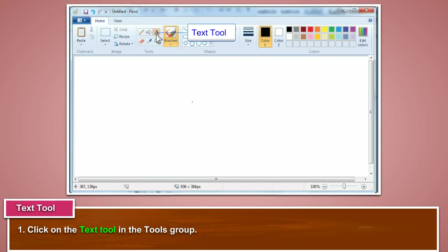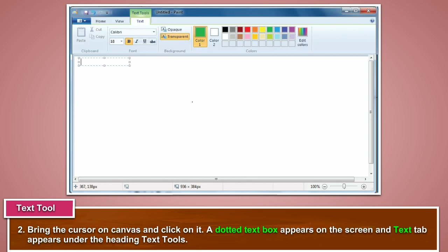Click on the text tool in the tools group. Bring the cursor on the canvas and click on it. A dotted text box appears on the screen and the text tab appears under the heading text tools.